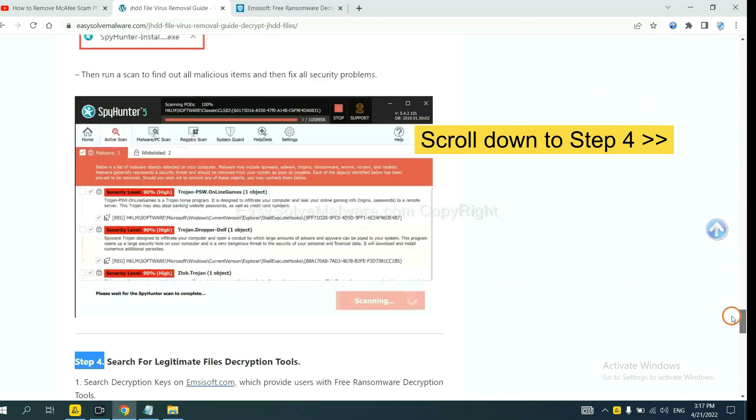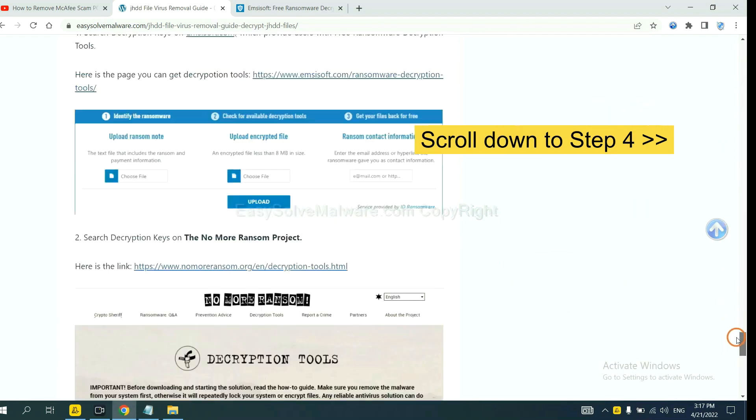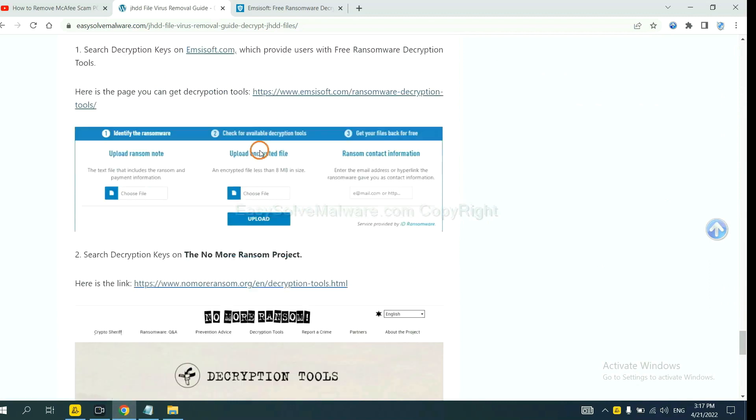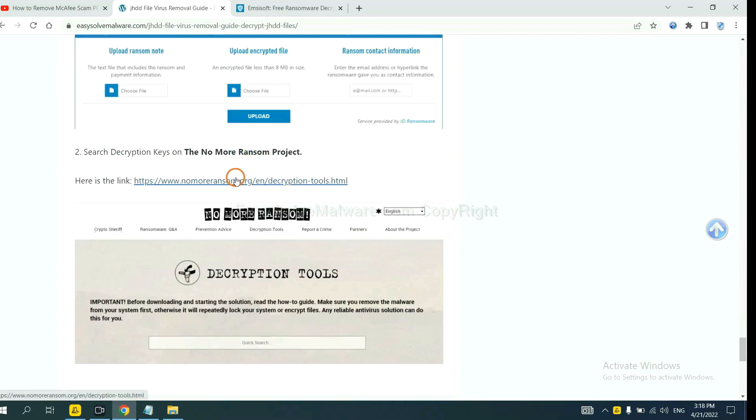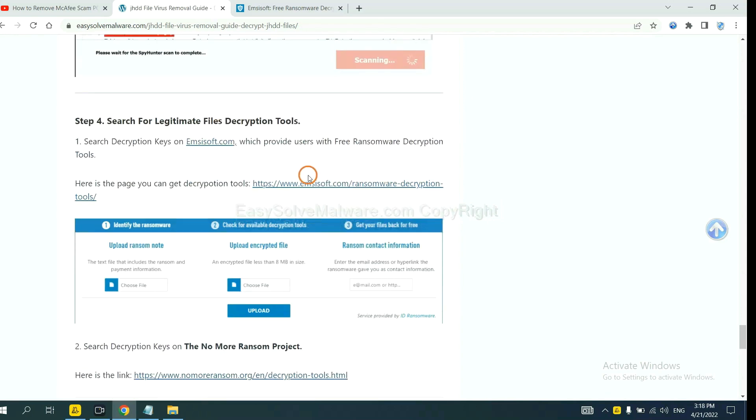Now open the page where you downloaded SpyHunter 5. Scroll down to step 4. Now you can see the link for Emsisoft and the link for NoMoreRansom. First, let's open Emsisoft.